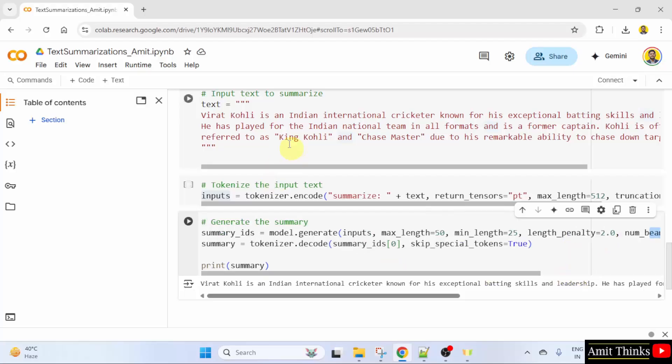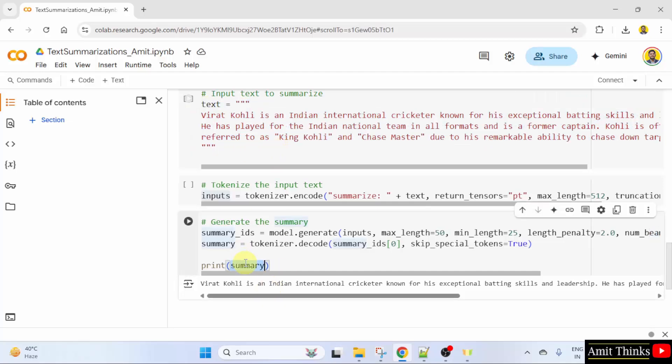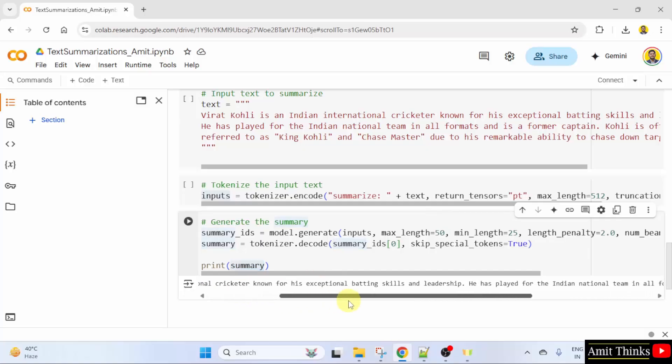So here was our input and this is the summary here. We have printed the summary here. We have summarized it.